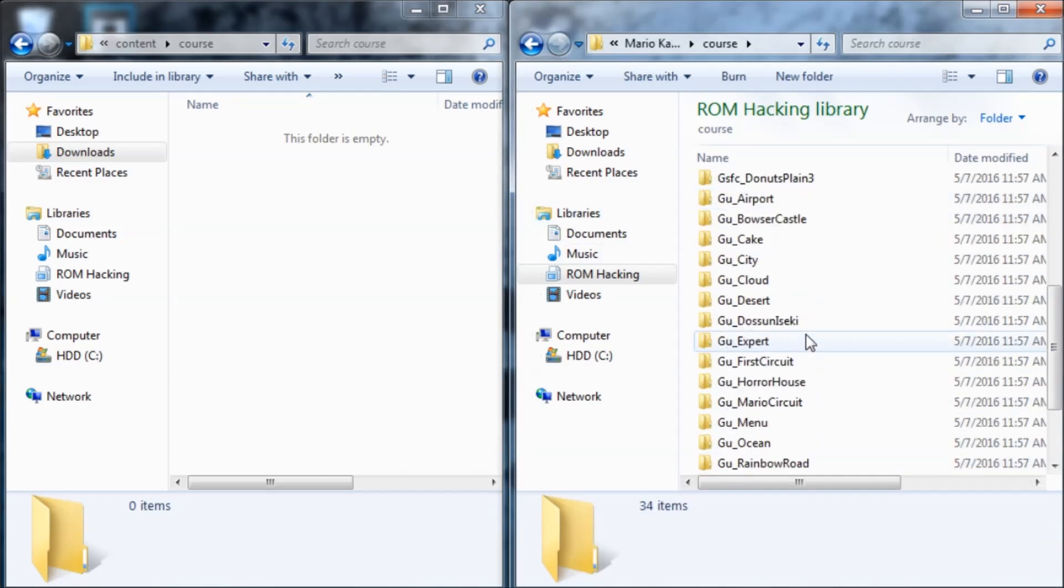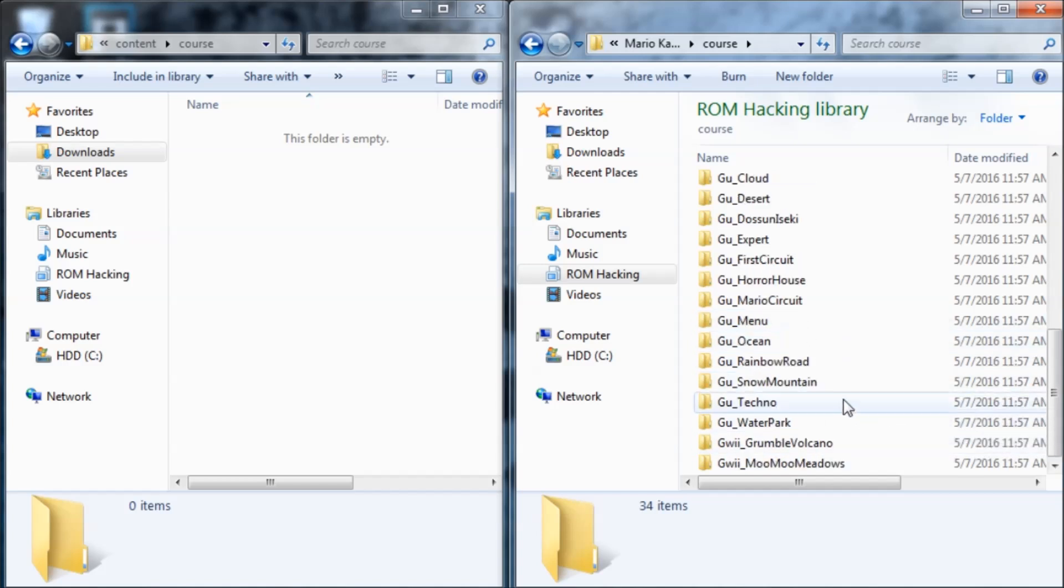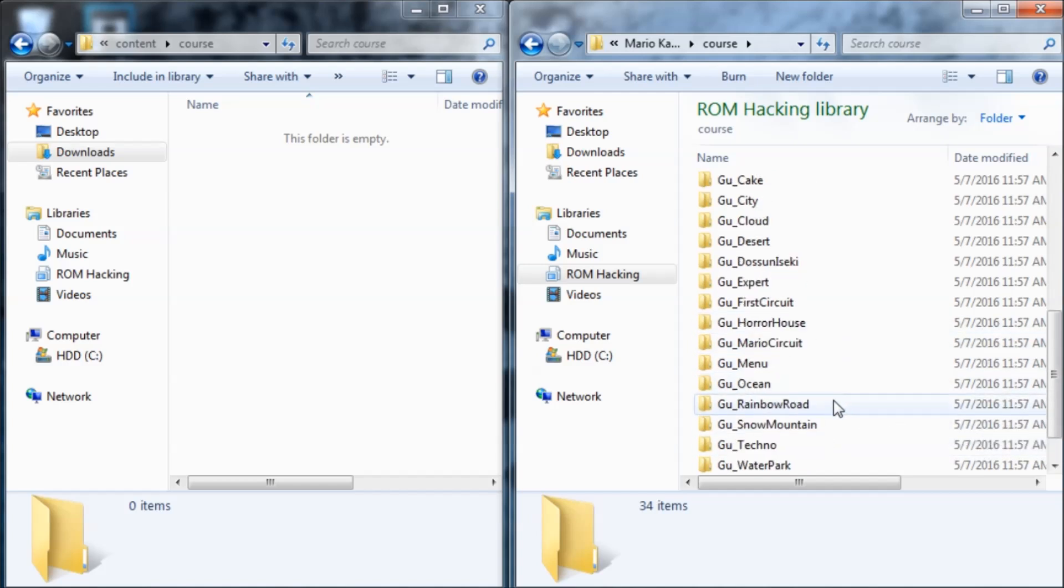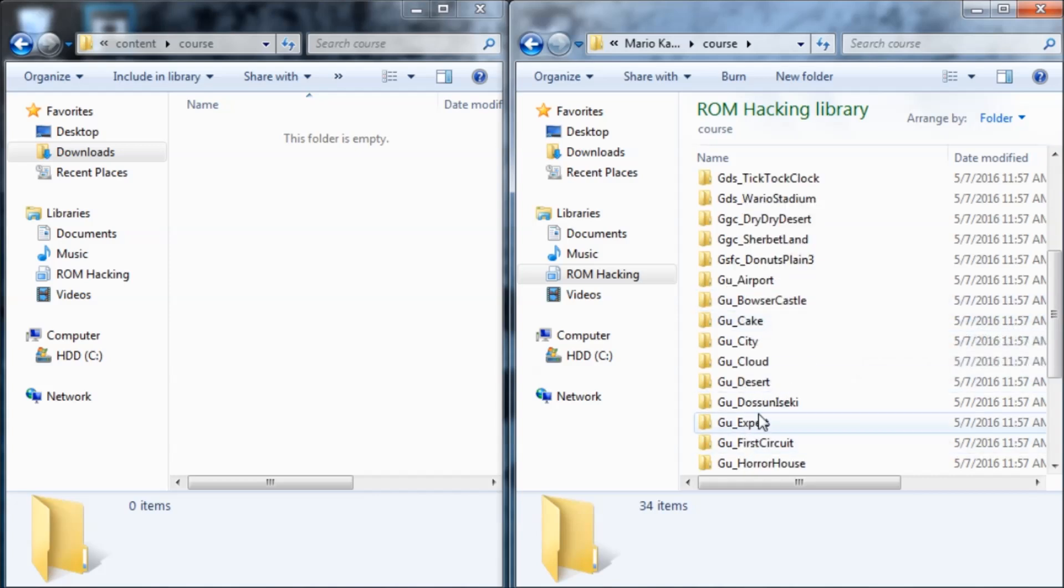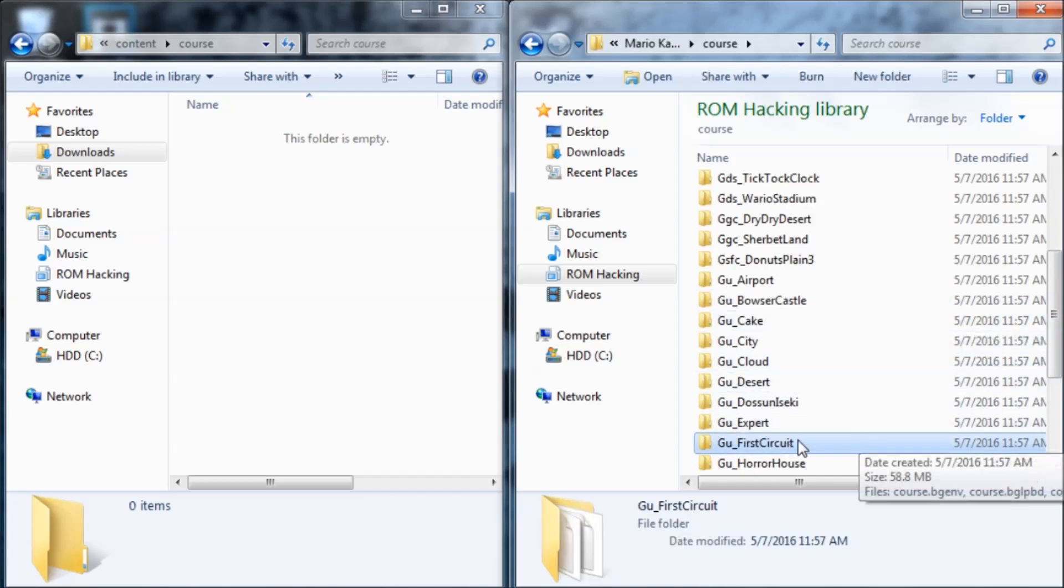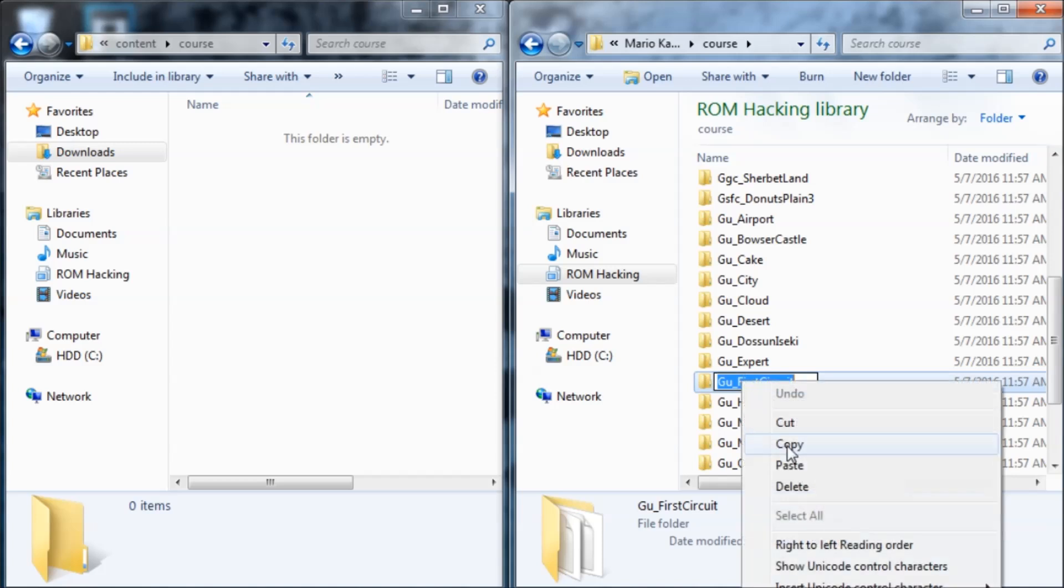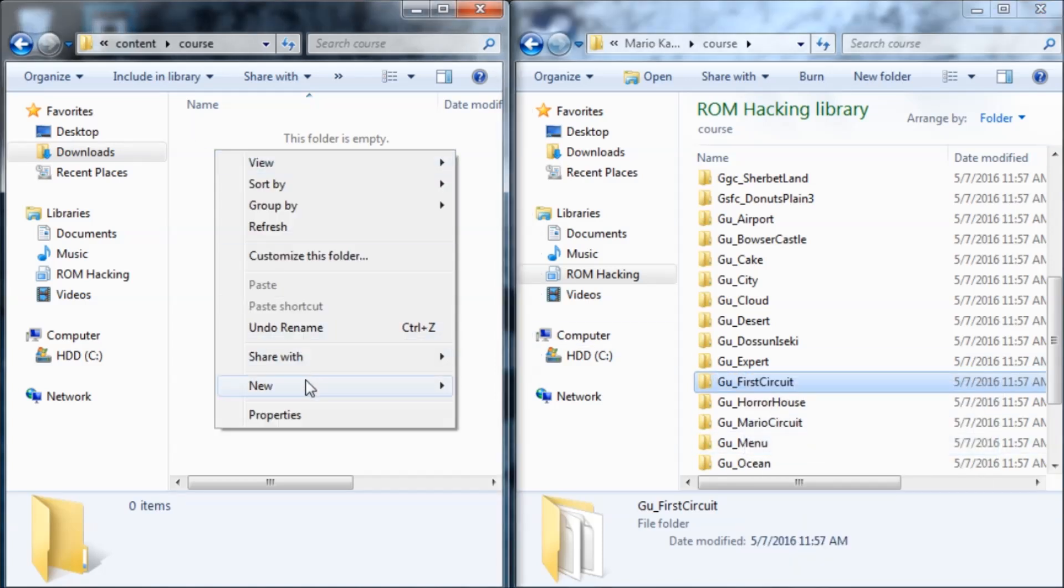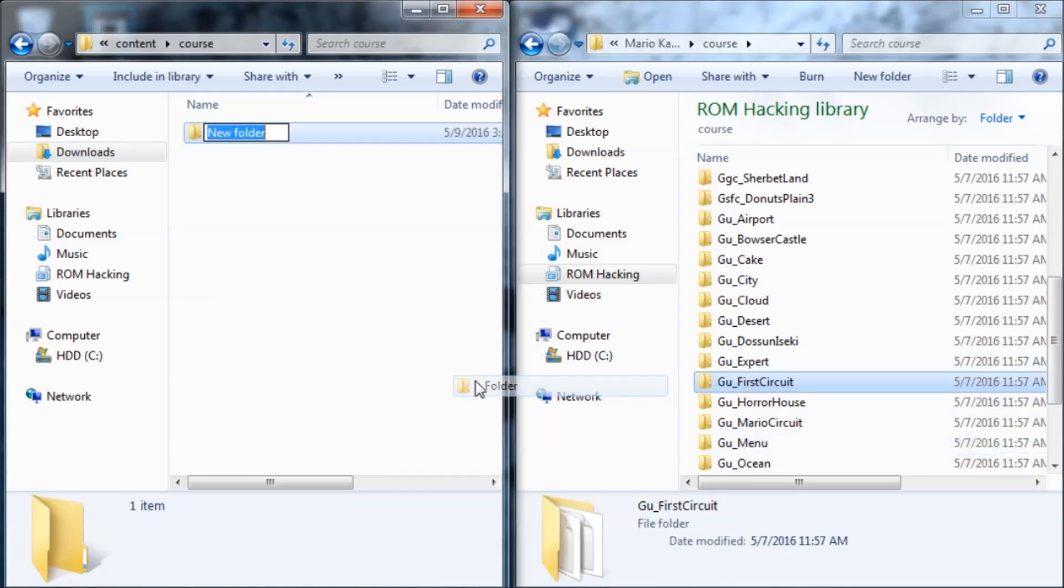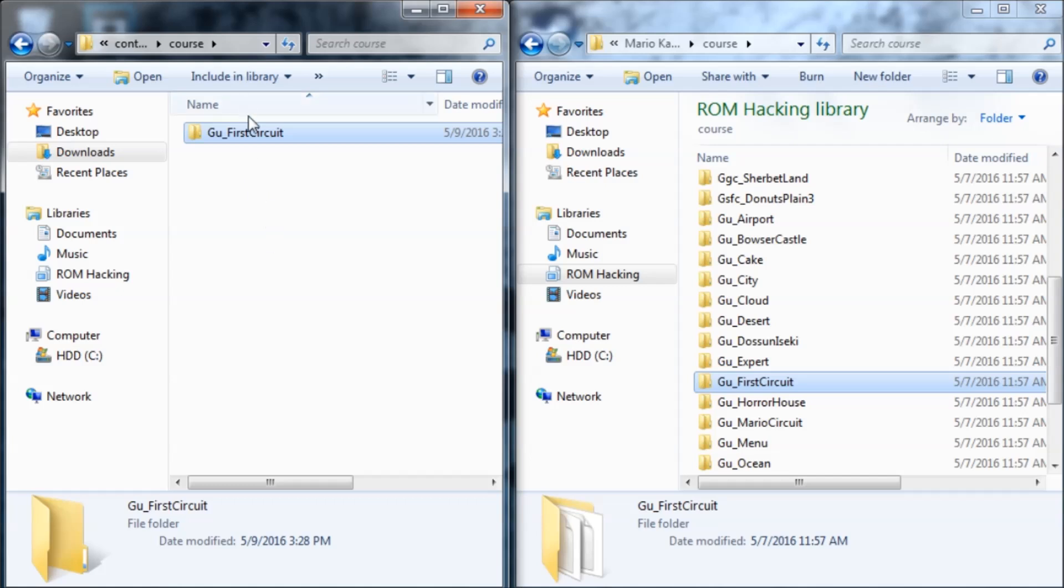Let's do a Mario Kart Stadium KCL swap. The file name is Gu_FirstCircuit. So I'm going to copy this file name and I'm just going to create a new folder and call it that. If you haven't noticed by now, the folder structure needs to be completely emulated. It needs to be exactly the same or else it won't work.